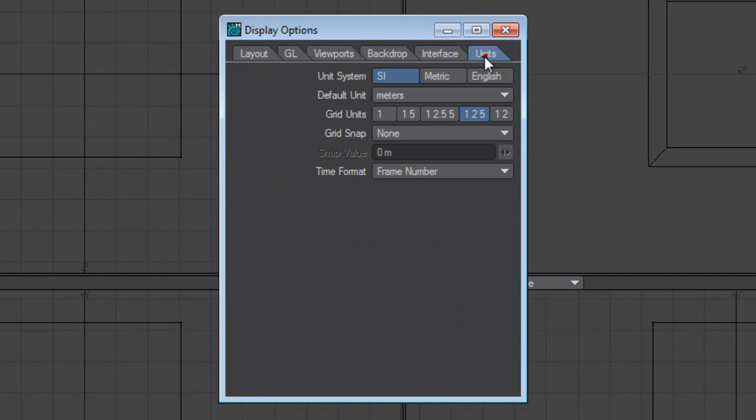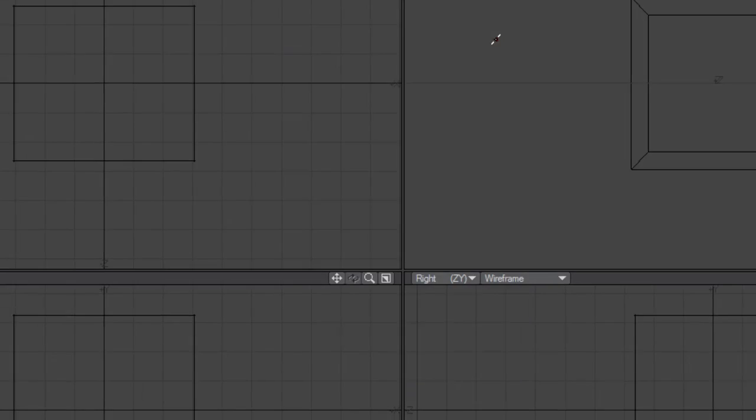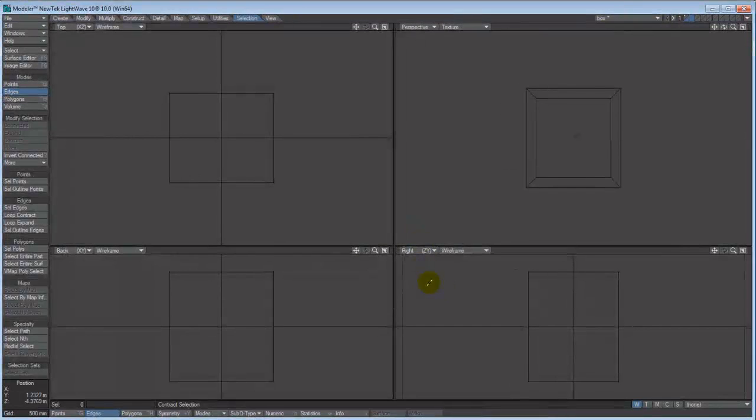The last thing is units. The only thing I've changed here is the snap to grid. I've turned that off because I do not like the restrictions of having my points snap to lines. I want that additional freedom of being able to float my object endpoints into space. It's just a personal preference.